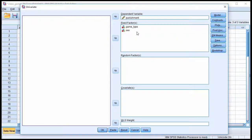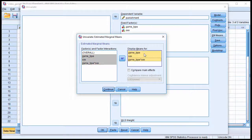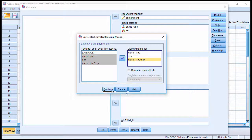Go to Univariate. You would have your independent variables in your fixed factors and your dependent variable in your dependent variable box. Then click on EM Means and make sure that you add your factors and interaction to 'display means for.' Technically, to do the simple main effect analyses, we only need game_type by sex, but I'm going to ask for all of them and point out the syntax to you.